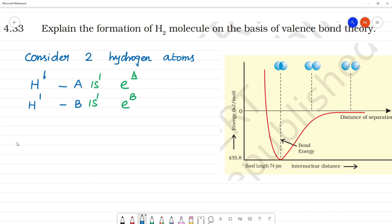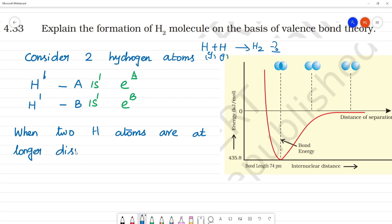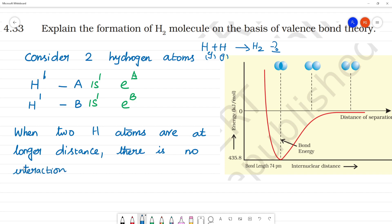When two hydrogen atoms are at a larger distance, there is no interaction between them.